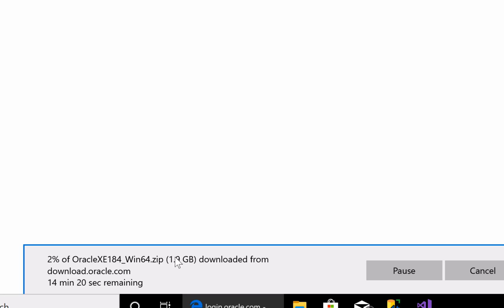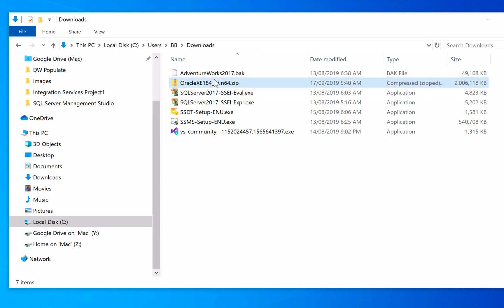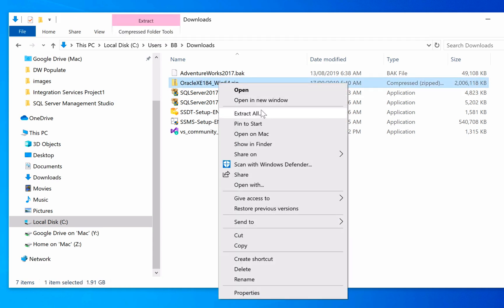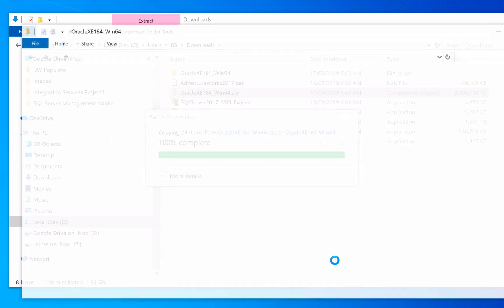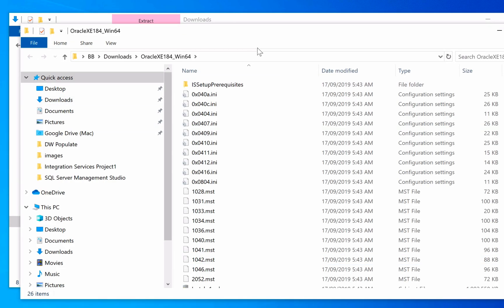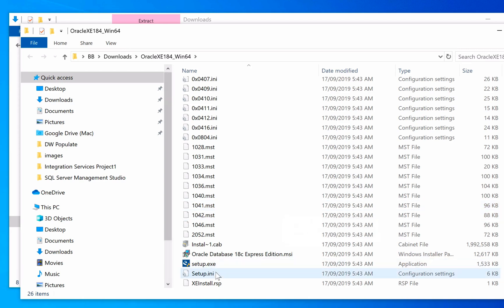The file will then start downloading. It's about 1.9GB, so it might take a little while to download. Once the zip file is downloaded, you'll need to extract it to a location. Once it's extracted, open up the folder you've extracted and scroll down to the setup.exe file.